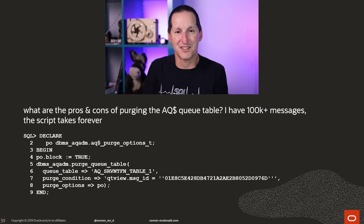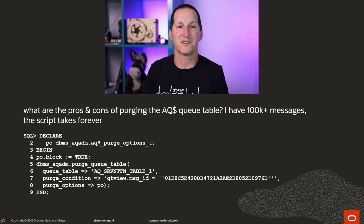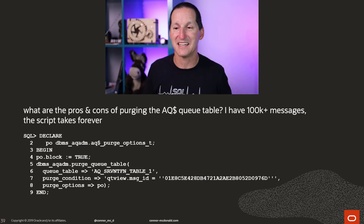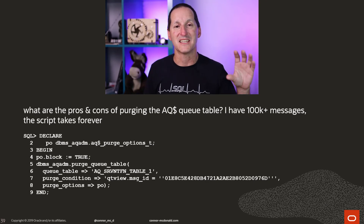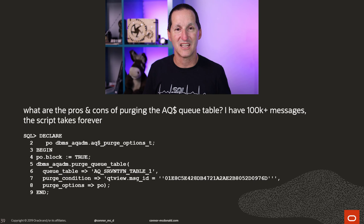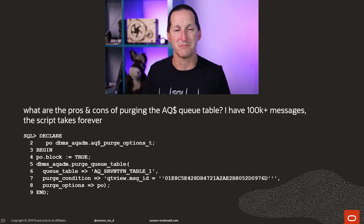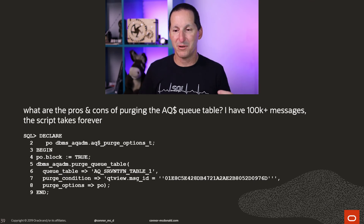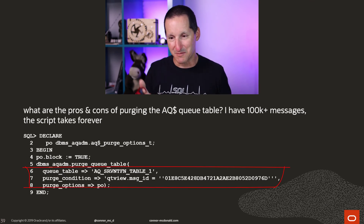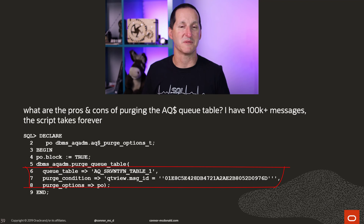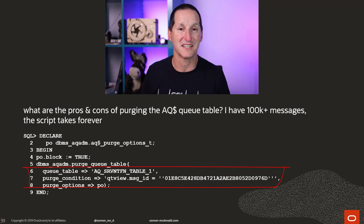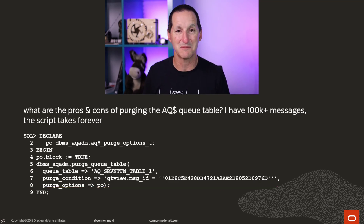So what we've got here is 100,000 messages that need to be purged, and support has given our attendee a script that says here's how you can purge a single message. The way we have it in the PL/SQL routines to purge messages, you can specify a purge condition — but as specified, it's deleting a single message, which means if I need to delete 100,000 messages, I need to call that routine 100,000 times. That's going to take a very long time.